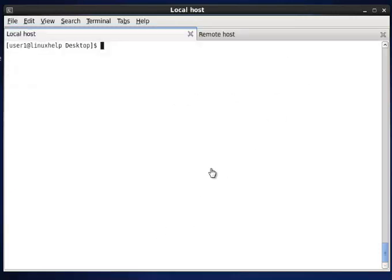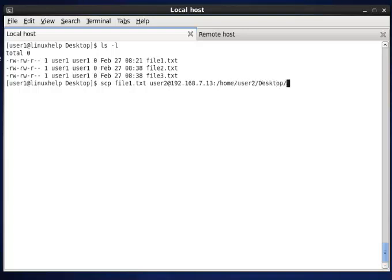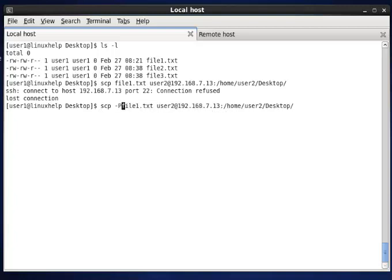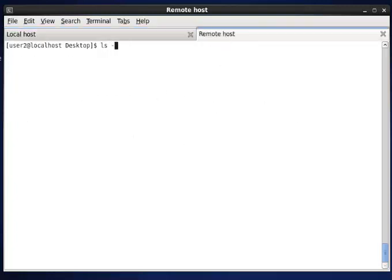Next, we see how to transfer a file from local to remote with a port number. In the desktop, we have three files. I am copying file1.txt to the destination and the path. It displays that the connection to the host on the destination port number is refused, since I did not mention a port number. So now I need to mention the port number with the option -P. Now it will prompt and send the file. The password is given and the file is transferred. In the remote host, listing confirms the file is transferred.